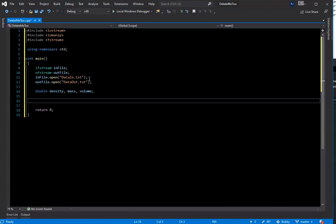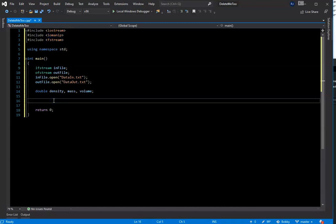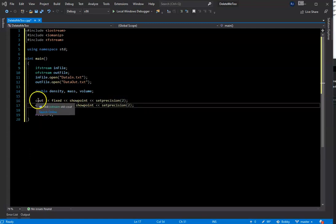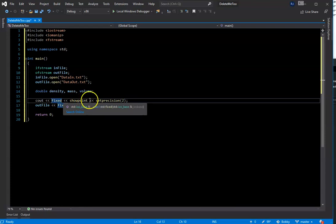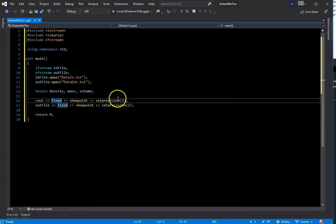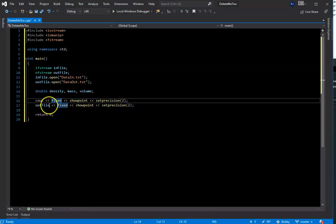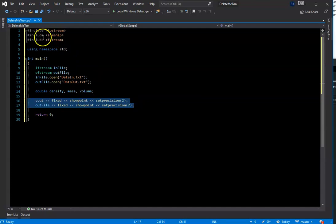The next thing we need to do is use the iomanip to format our output, both to the console and to the output file that's writing to the text file. On line 16, for the console output, we're going to say it's going to be fixed and show the decimal points — showpoint — and we're going to set the precision to two decimal places. The output file is going to be set to the exact same formatting. Lines 16 and 17 are all courtesy of line 2, the iomanip include.